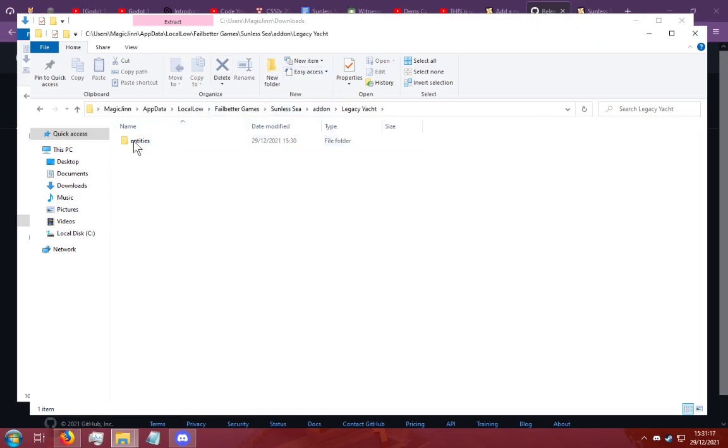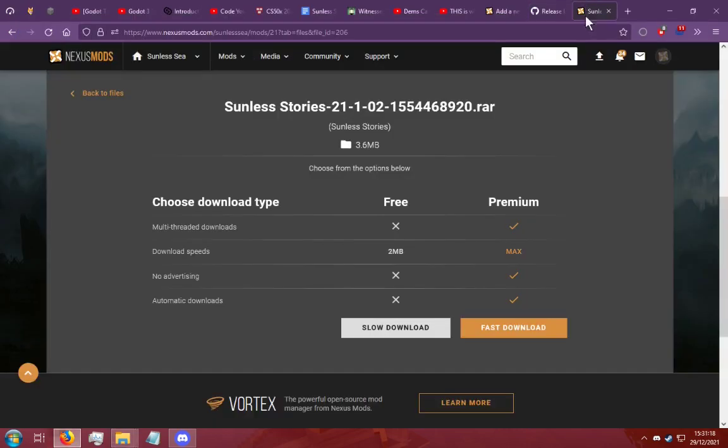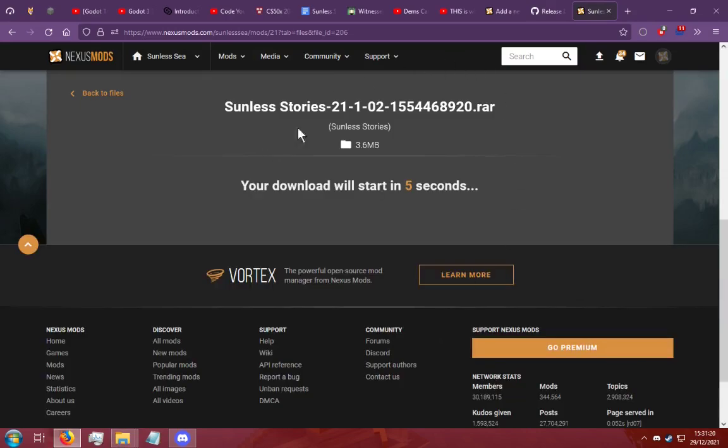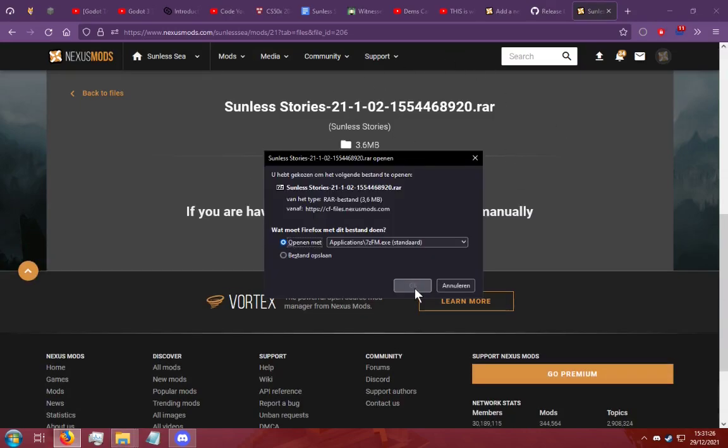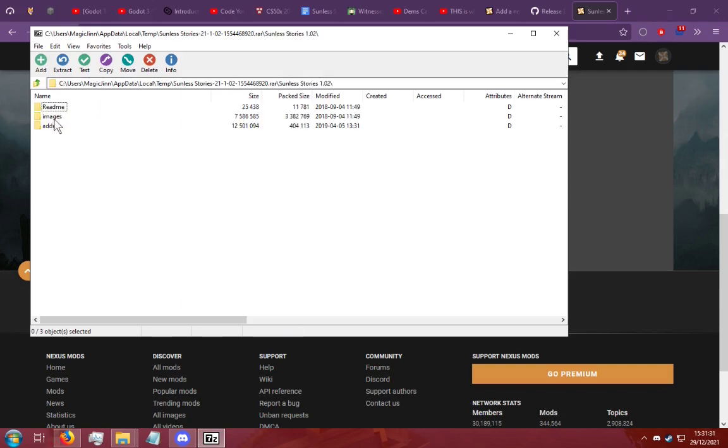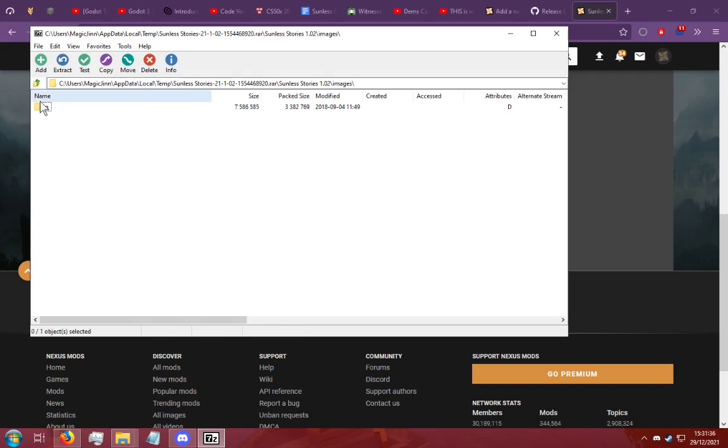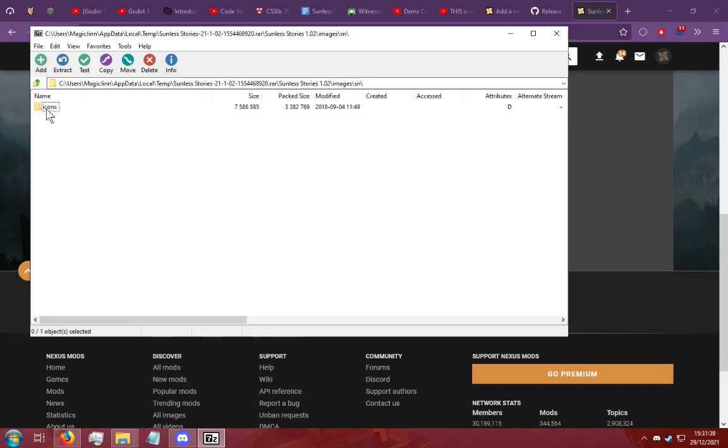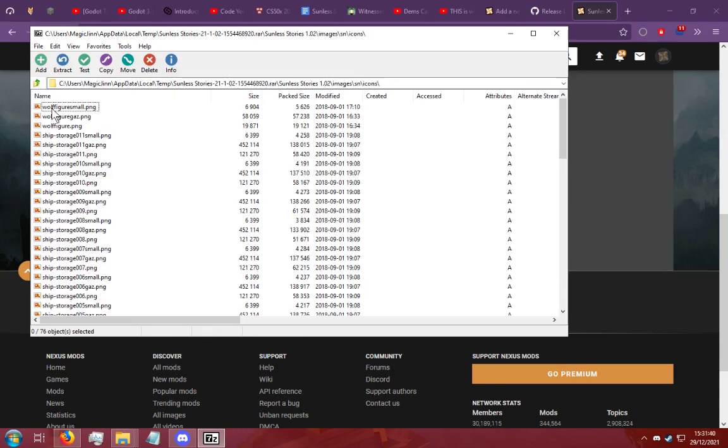Sometimes you will have to install images and I'm going to show you that now. So we're going to download the Sunless Stories mod. I have the Sunless Stories mod downloaded. And you're going to see that it has a folder called images. This images folder contains another folder called sn and that contains icons.